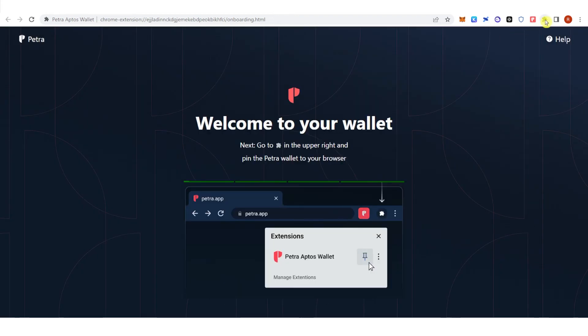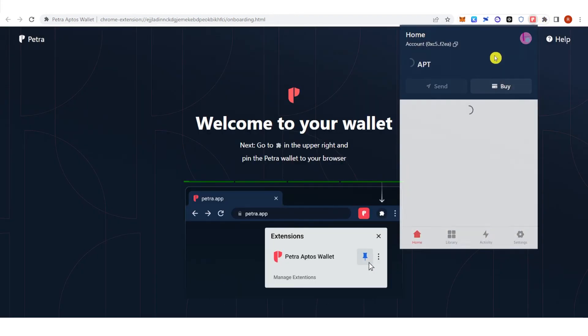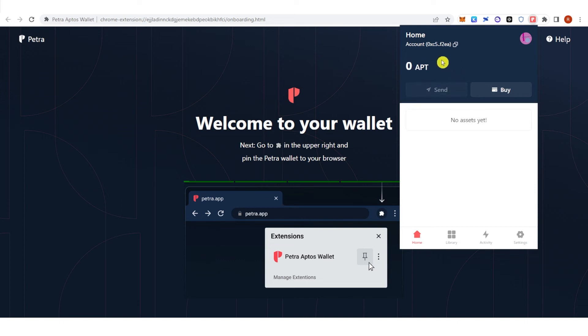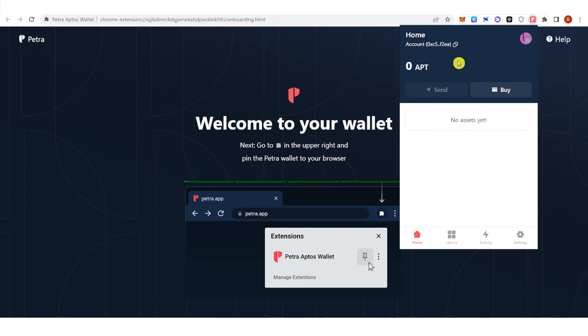Go to extension here, click Petra and now you have a Petra Wallet for Aptos.